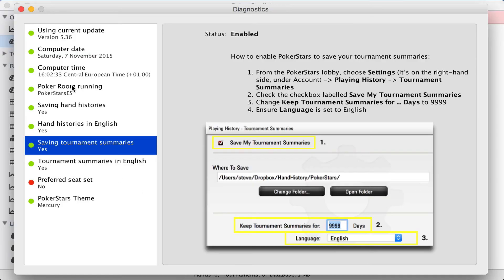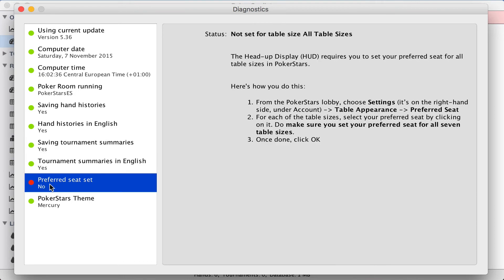Now let's see how we're doing. Great, now the red light's turned green. We've only got one red light still here, preferred seat set, no.